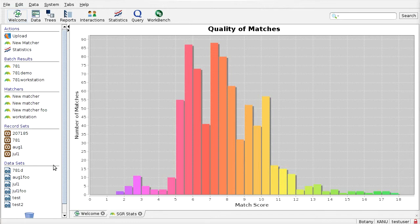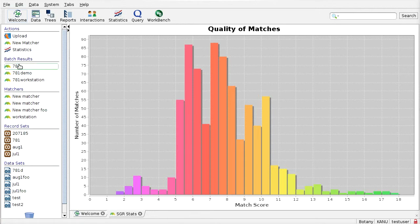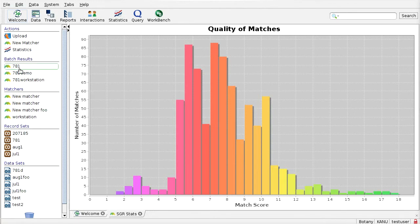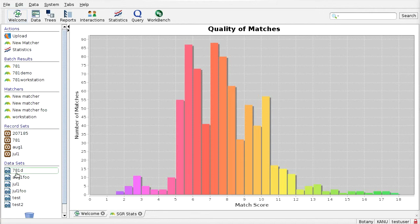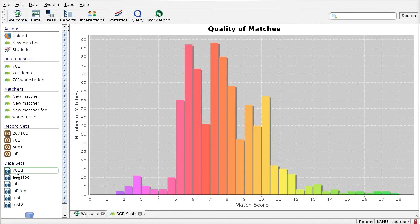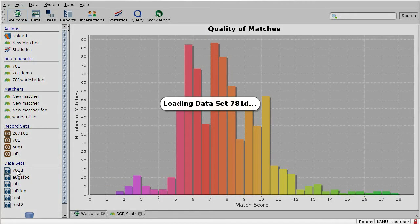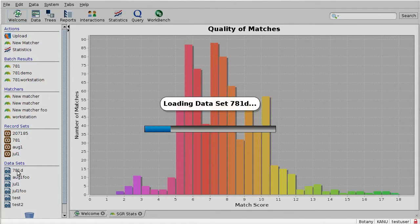So this panel kind of gives us an overview of our data. And in the process of generating these batch results, these will also be useful to us when we drill down looking at the workbench application for SGR. So I'll move on to that next. So as I said before, these data sets represent sets of records that can be opened in the workbench that have potentially not been indexed or not been cataloged into the Specify database proper. So let me just open this one. It's a set of 781 records.